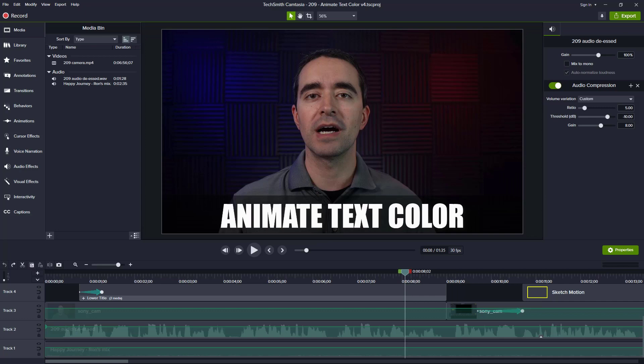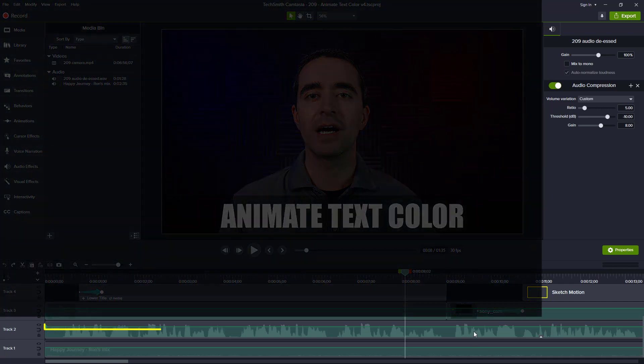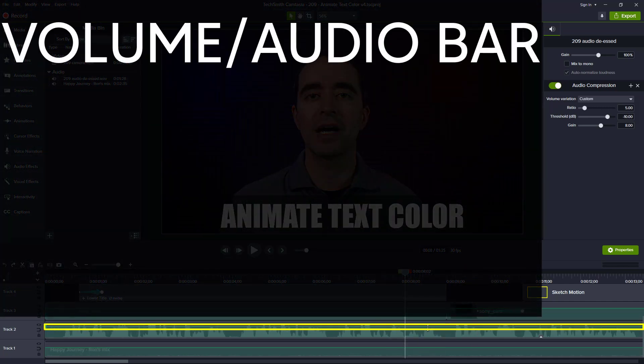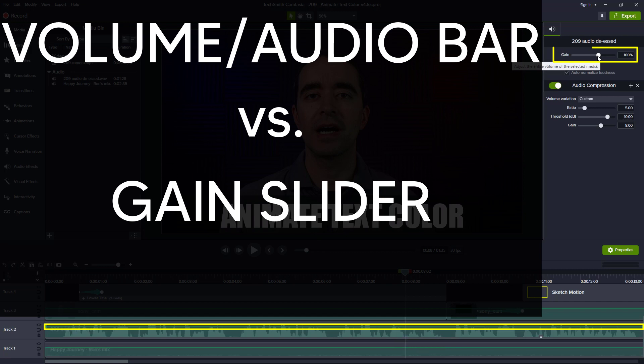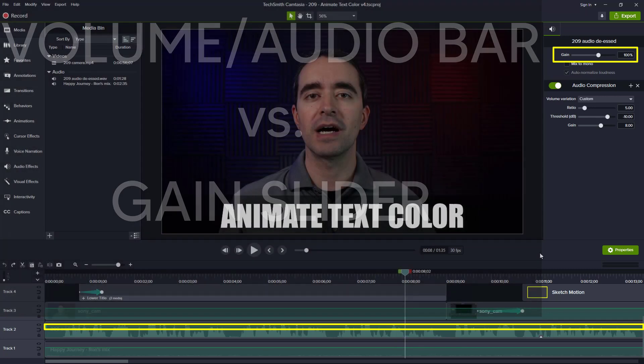I sometimes get the question about when to use the volume bar versus when to use the gain slider in the properties panel. So let's talk about that in this video.